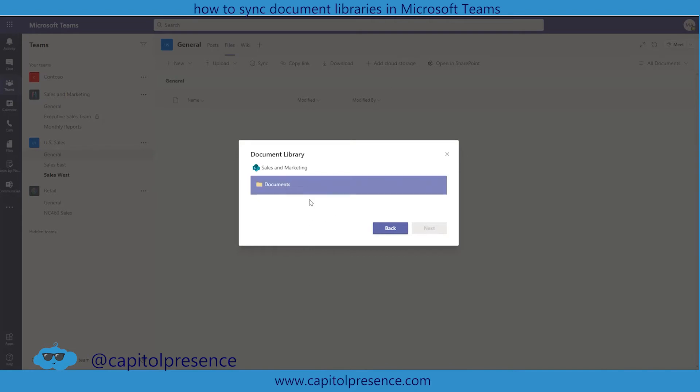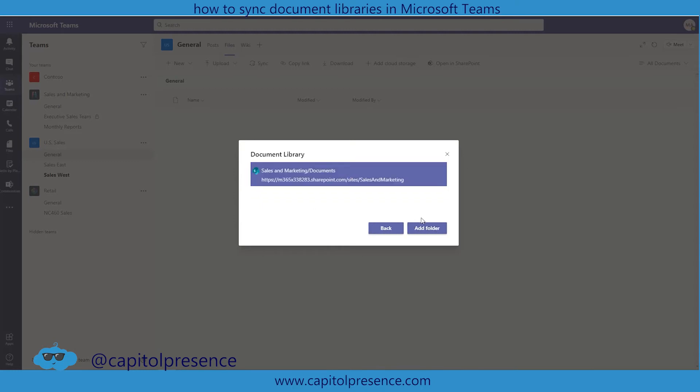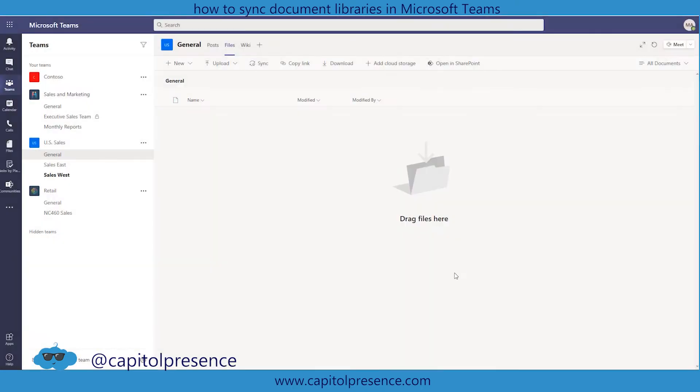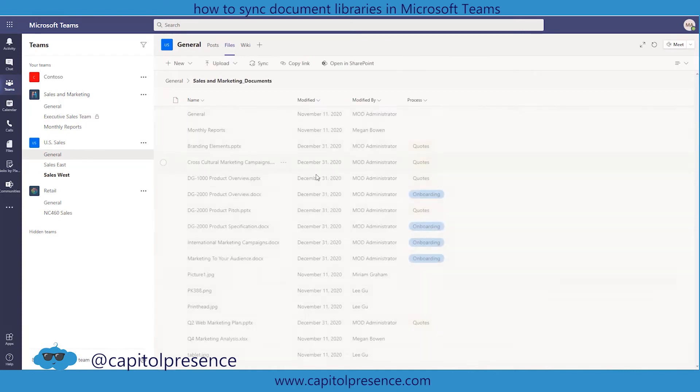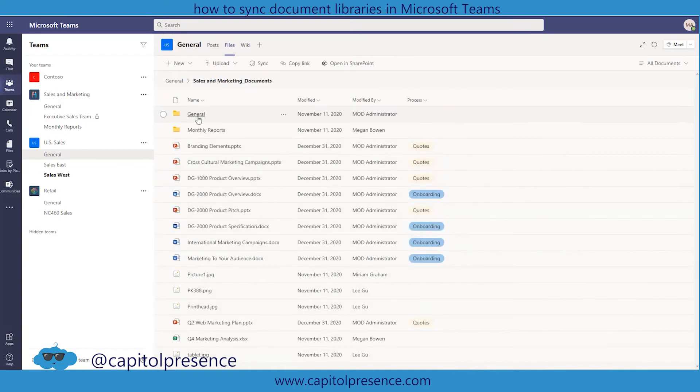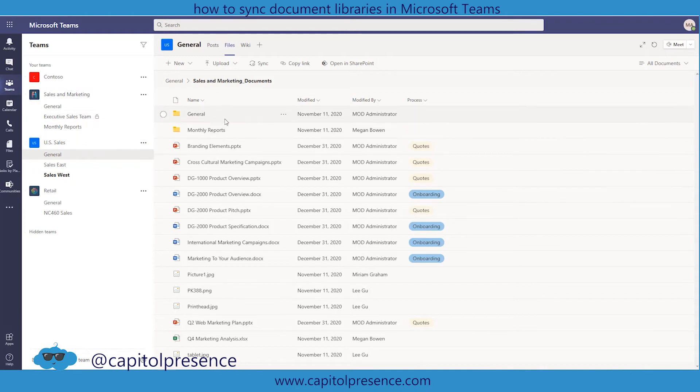Now it's going to say which document library do you want to use from this site collection of the link that you just gave us. Well there's only one so we're going to select that and then we're going to add the folder. Now the sales and marketing documents is here. And so if we were to click on this now we should see general and monthly reports which are right here, general and monthly reports. We're not able to see the executive team because that's actually a private channel but we are able to see the other documents inside of the sales and marketing.